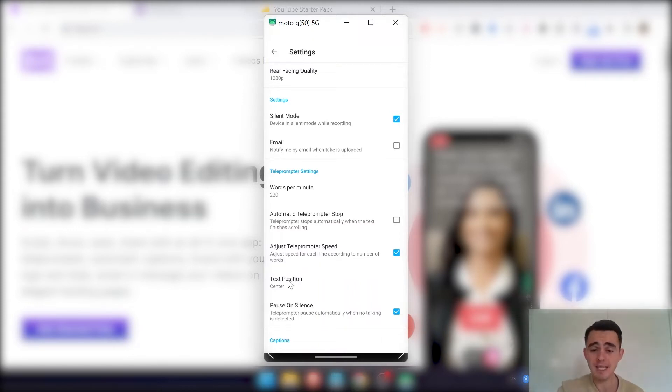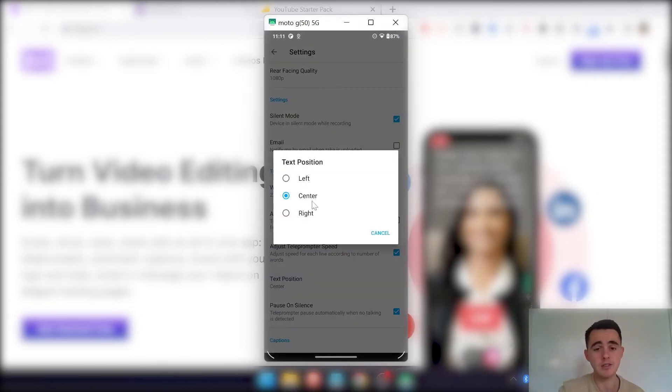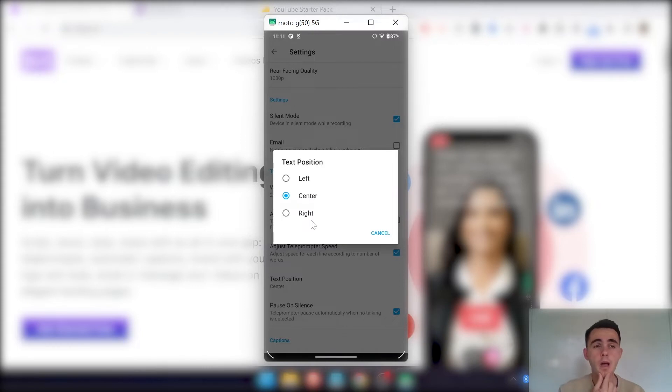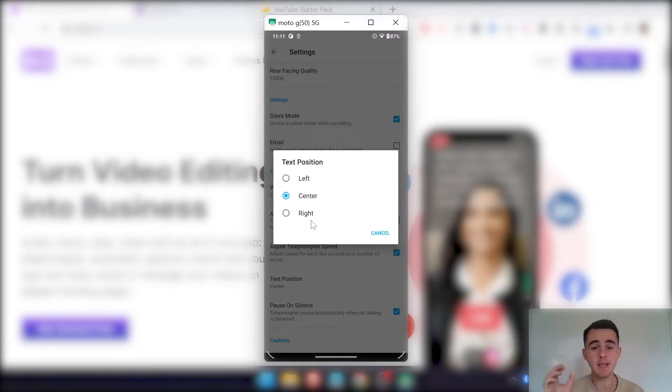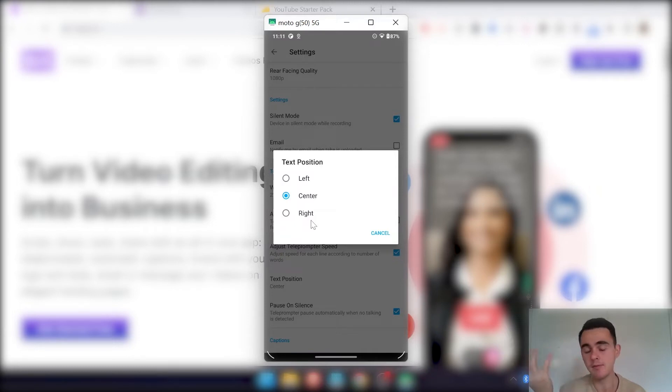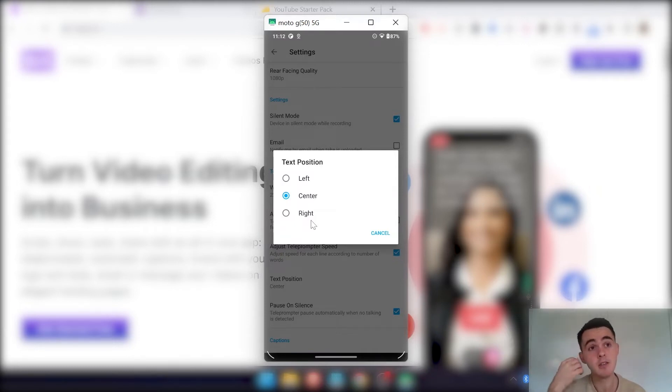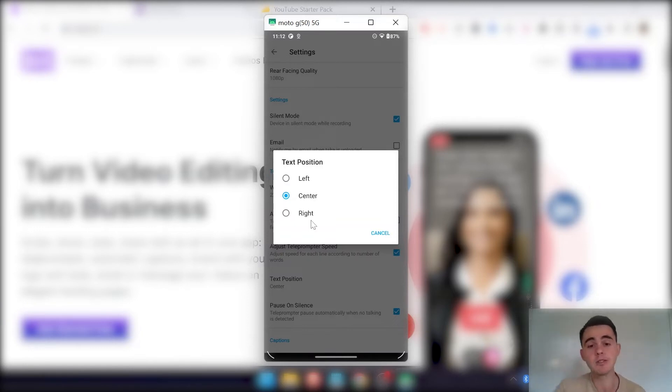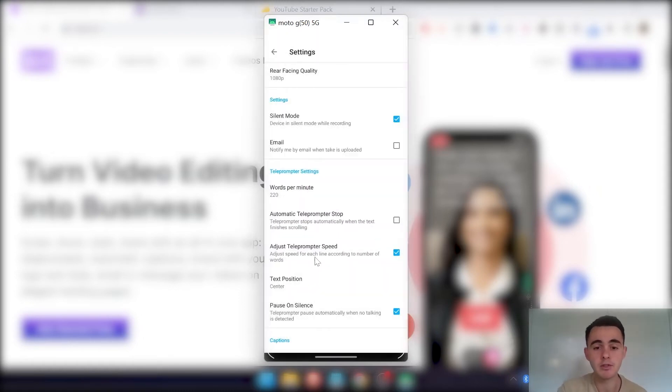This is the text position. So you can actually change it to be center, left or right. So I would recommend, depending on where your phone camera is on your phone, making the text position match that. So if your camera is on the left, put the text position on the left, and vice versa, because you want to be looking most closely to the camera so it looks like you're actually looking into the camera rather than reading off a script.